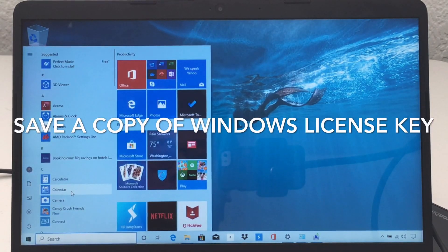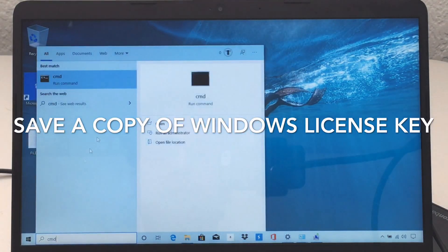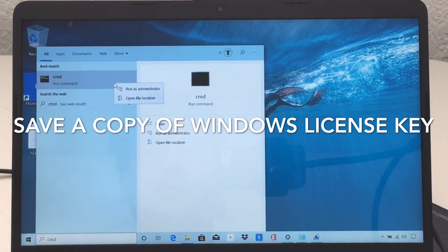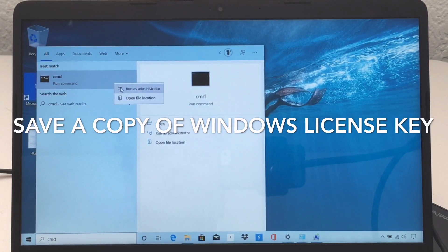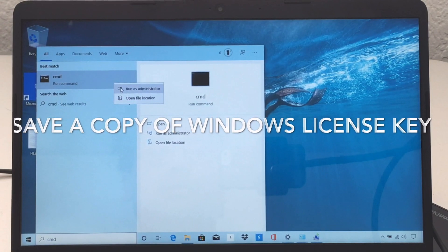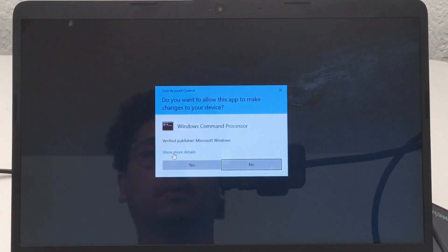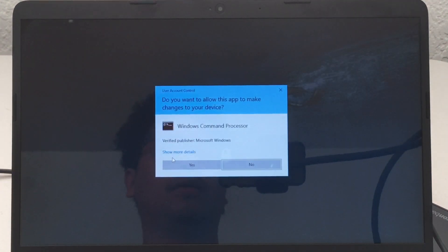First thing I'm going to do is make a copy of my Windows license key. The reason why is I am going to do a fresh install of Windows and I want to have it just in case.